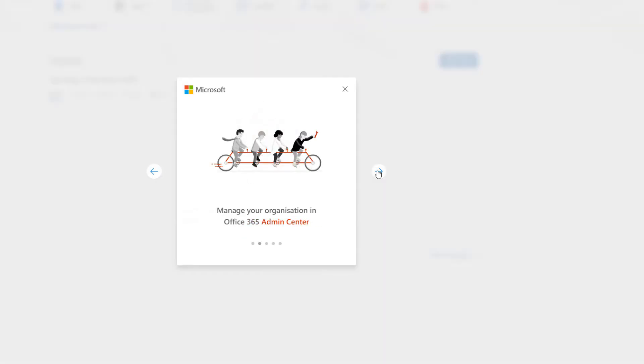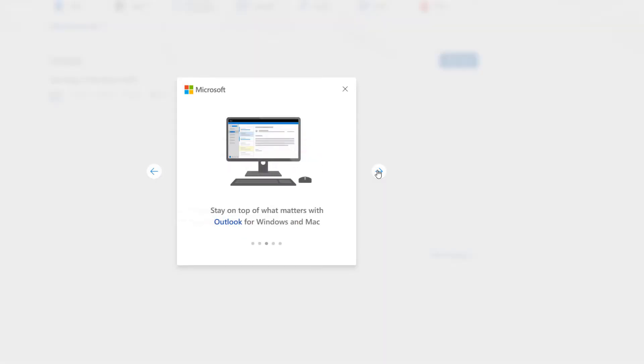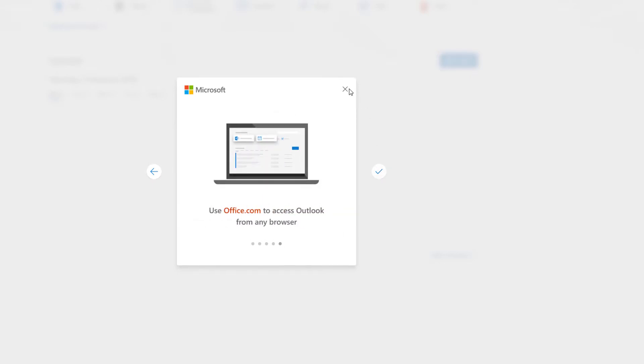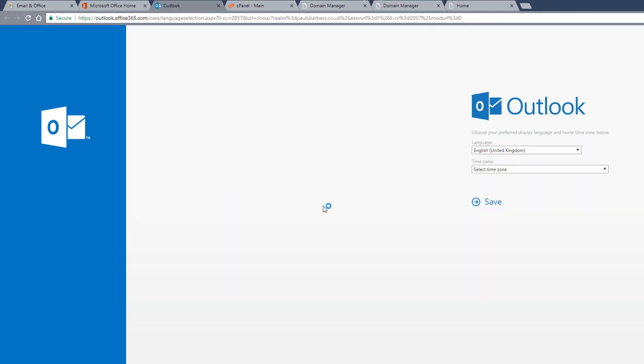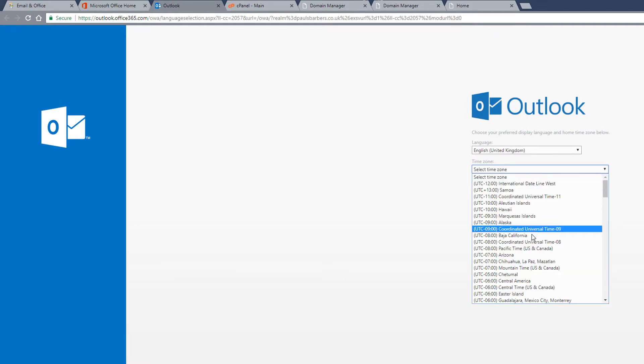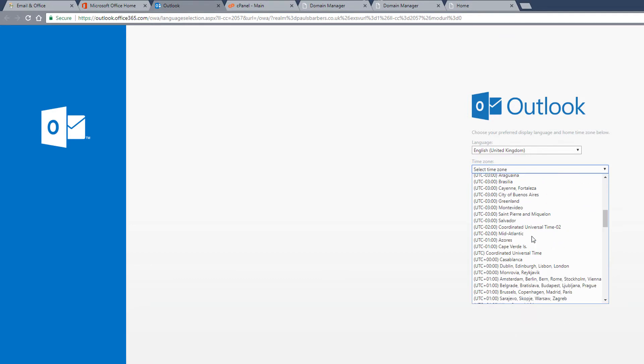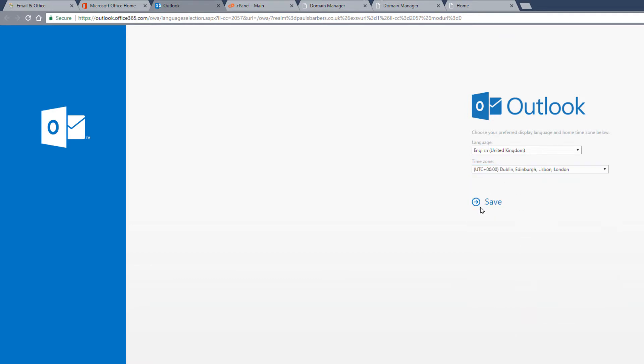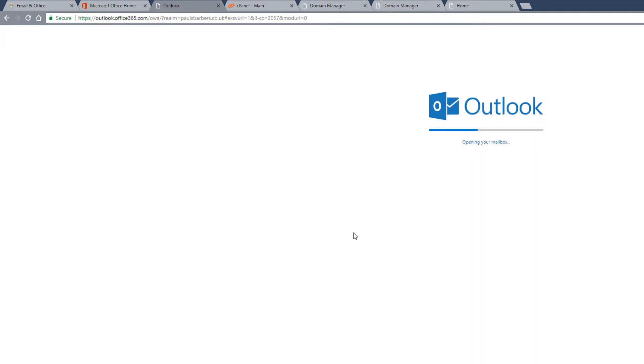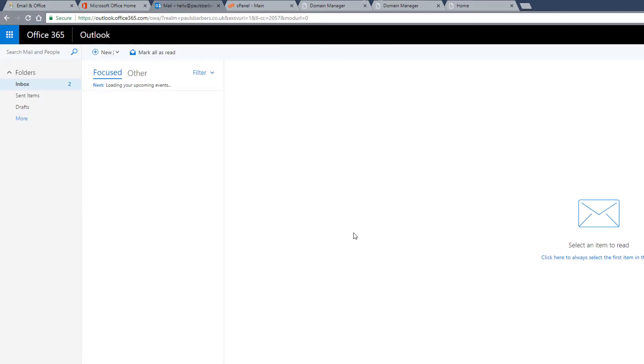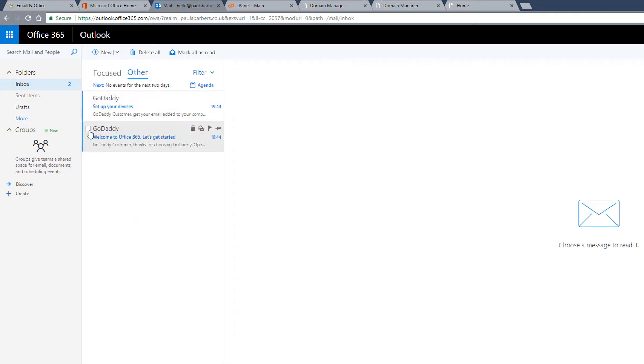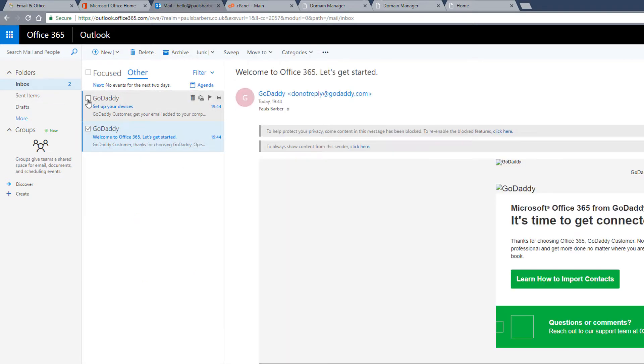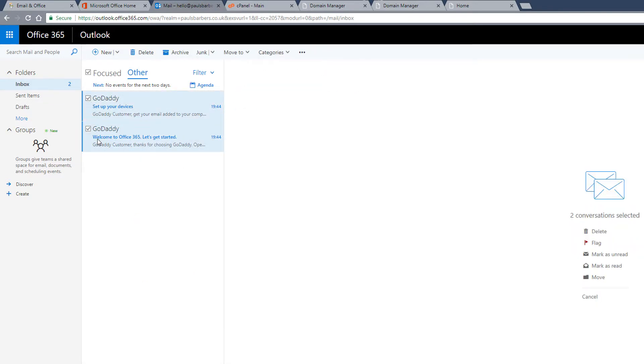Okay so we're just going to go through the initial setup. Click on mail, time zone, we're at 0, 0. Okay we're logged into Outlook. As you can see we do have an email but it's hidden because focus mailbox is enabled. I'd turn that off personally, but anyway.